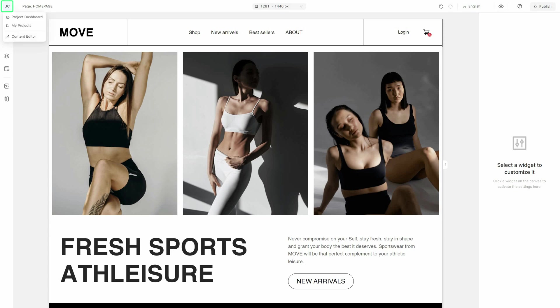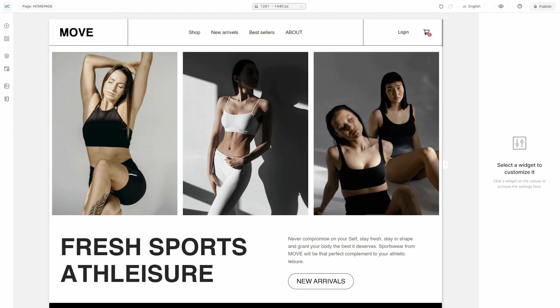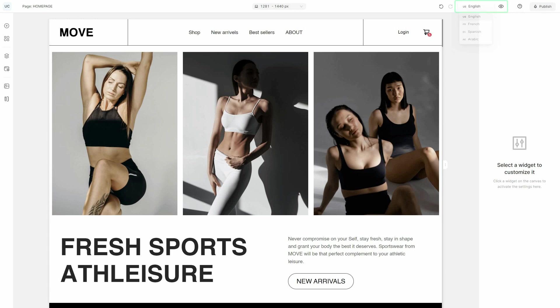Using the top bar, alternate through your project and pages, adjust your design to different breakpoints, switch between the languages, and more.